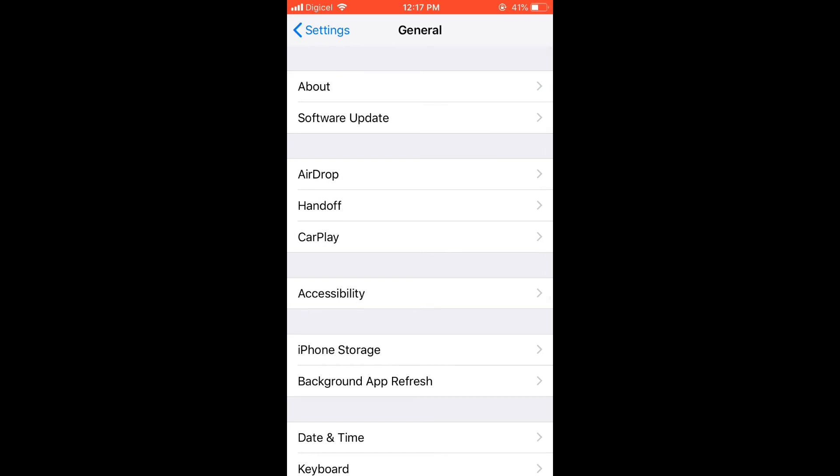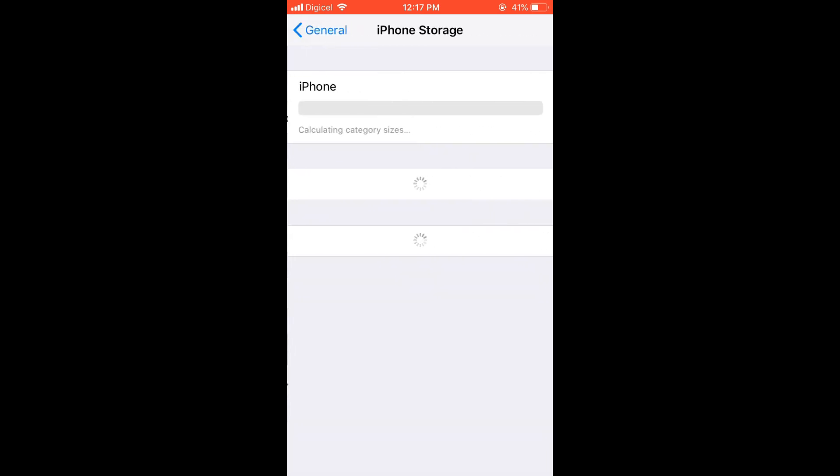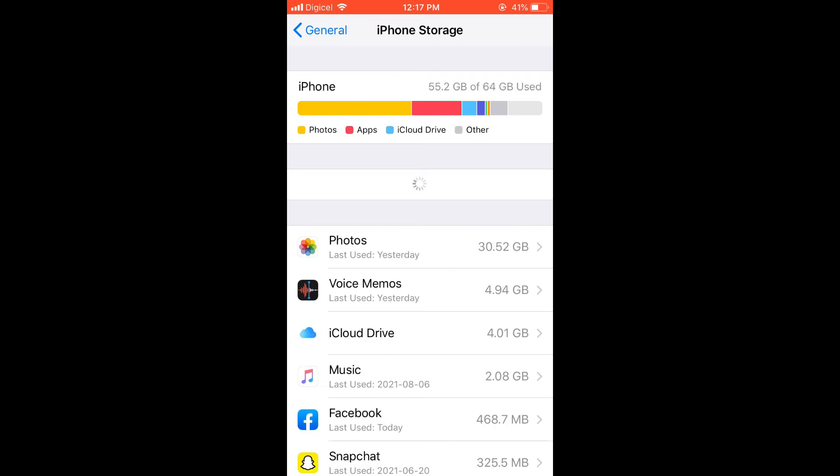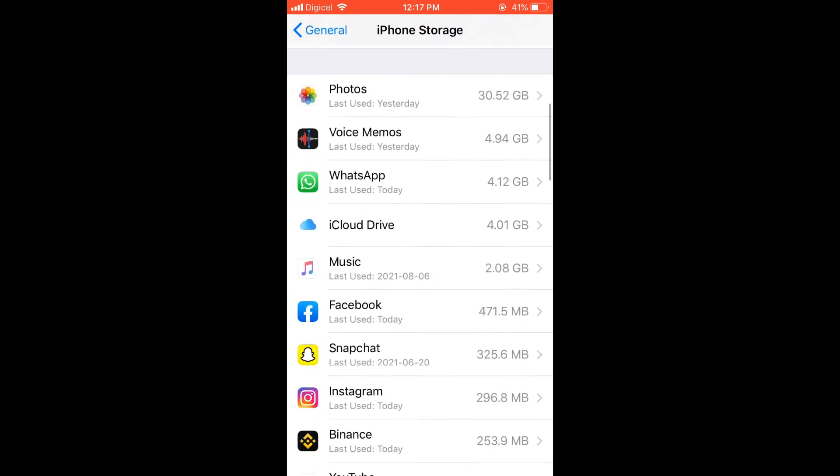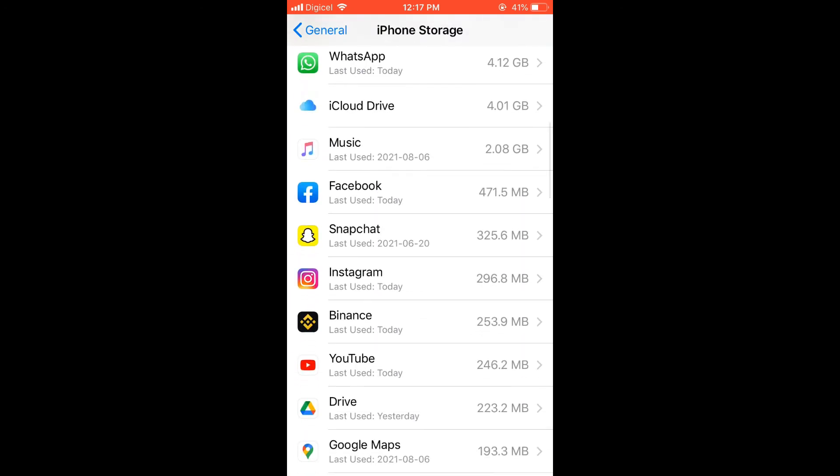Then you are going to select iPhone Storage. Give it a few seconds to load up, then you'll simply scroll down and you're going to select Snapchat.